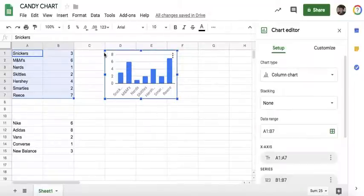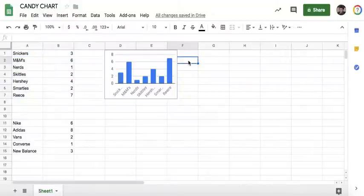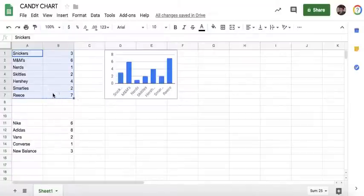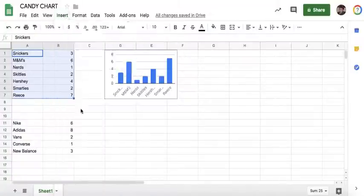Now be careful because this chart is selected and if you accidentally hit delete, it's going to delete that chart. So we want to click off the chart. Now I want to put in a different kind of chart with the same information. Select your information again, go to Insert, go to Chart.